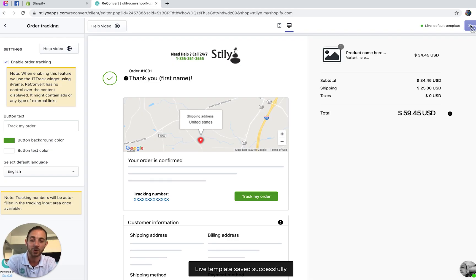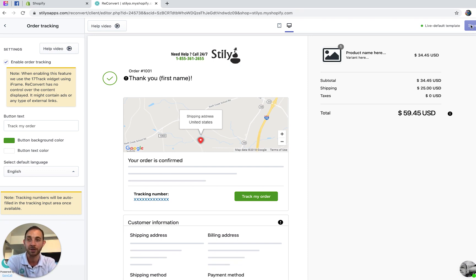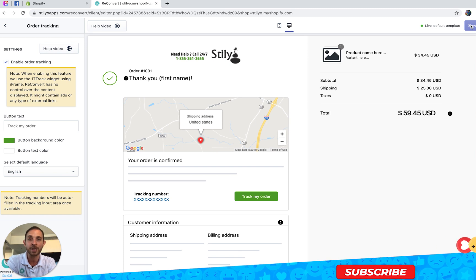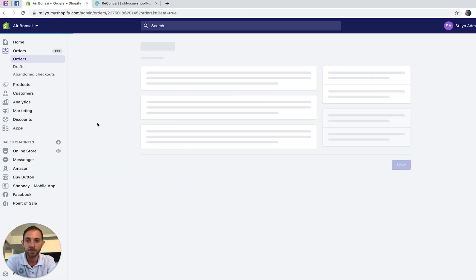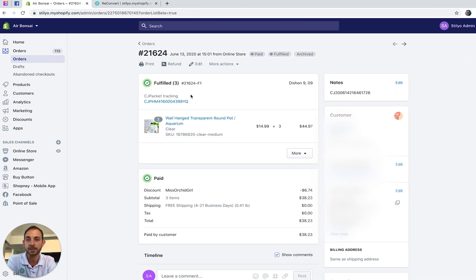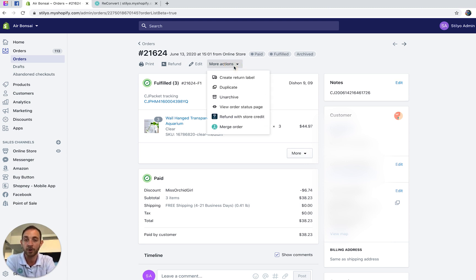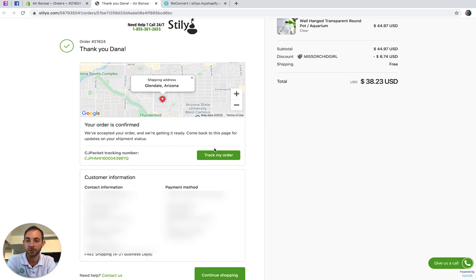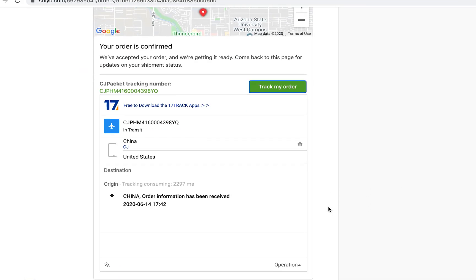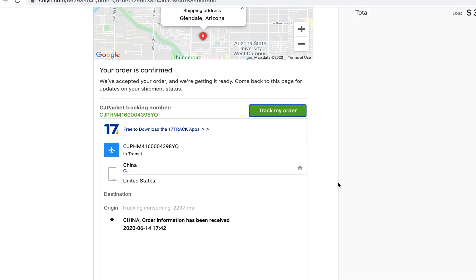I'll hit Save. Now let me show you how it actually looks on a real thank you page. To check a live thank-you page, go to the Orders section in your Shopify admin and open any order that went through the online checkout — make sure it has a tracking number, otherwise the widget won't display. Click 'More Actions' and then 'View Order Status Page.' Here is my tracking widget — I'll click 'Track My Order' and here's the tracking information. As you can see, there's no ad in this case.